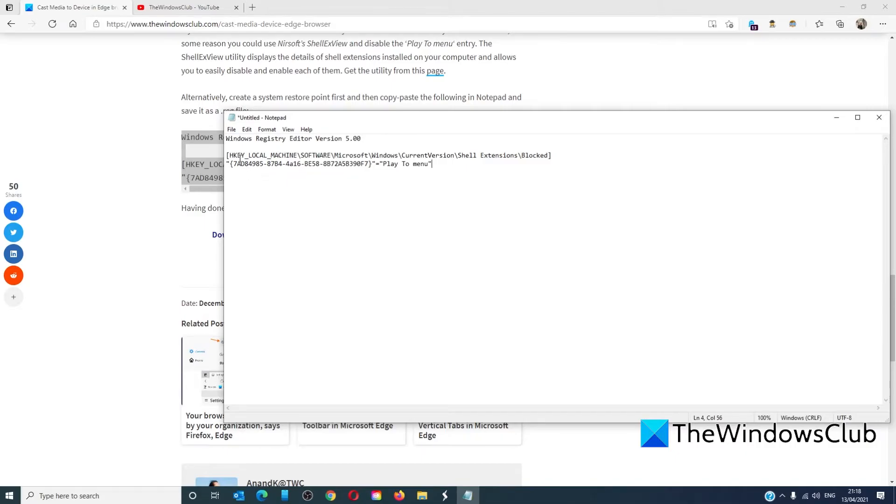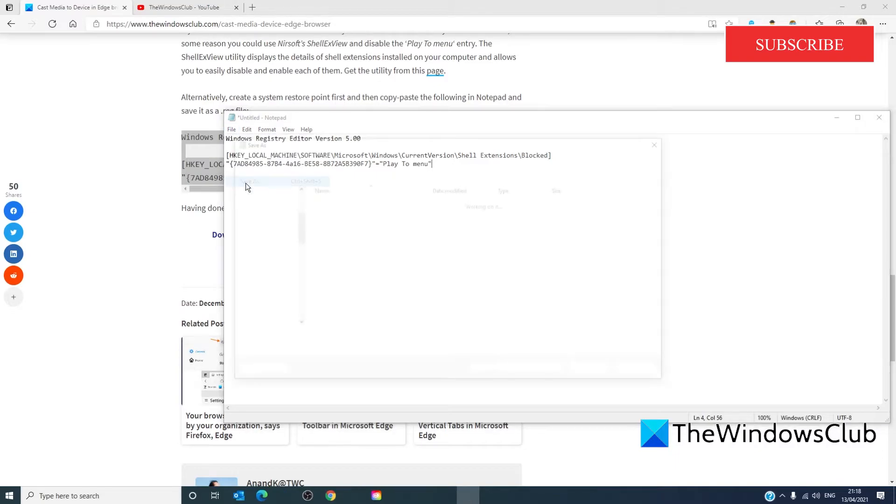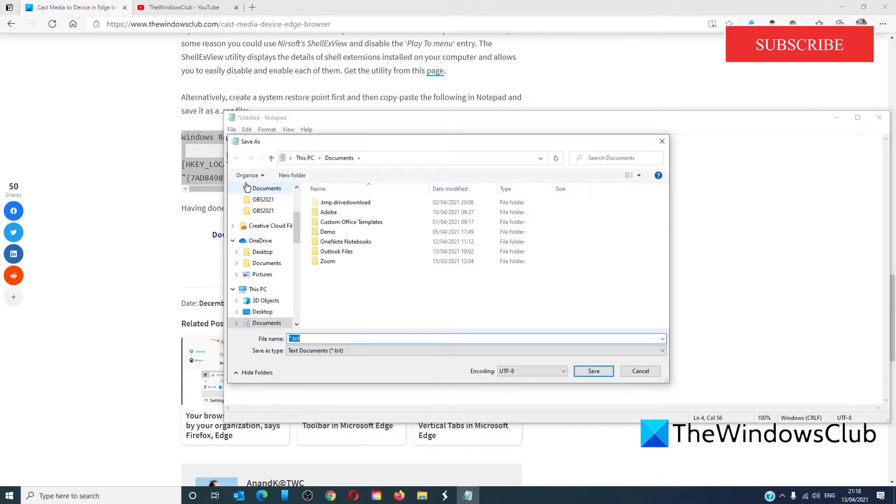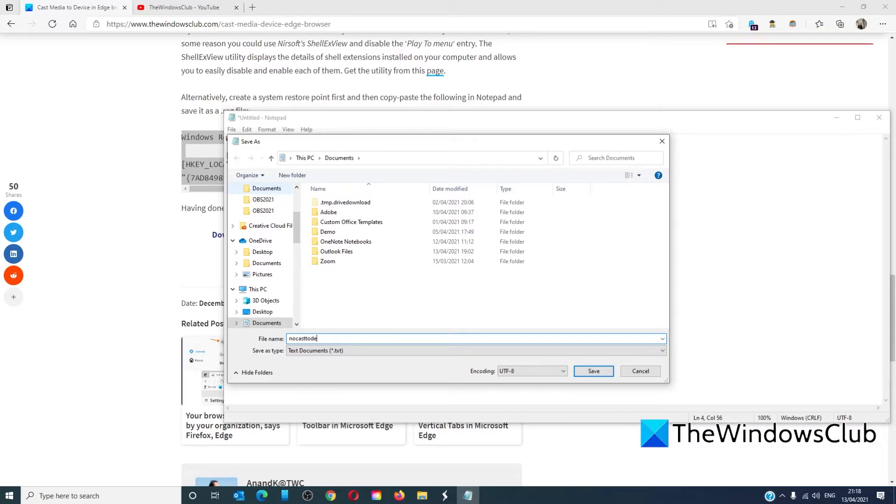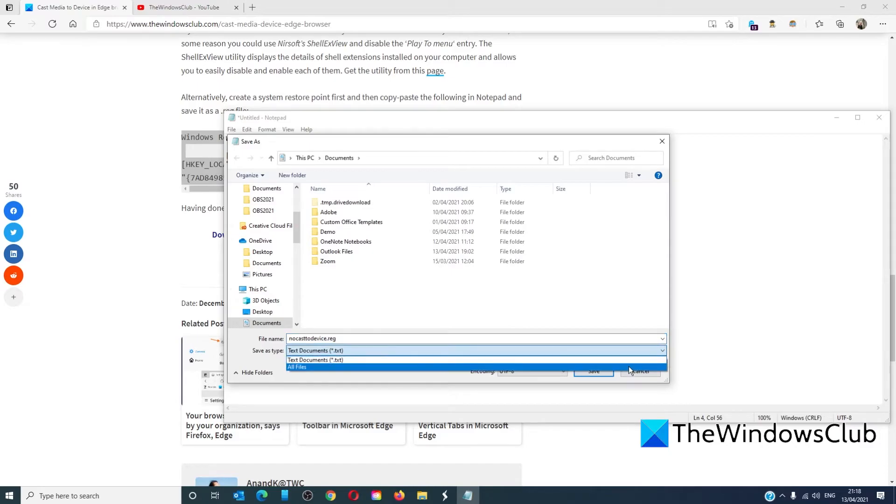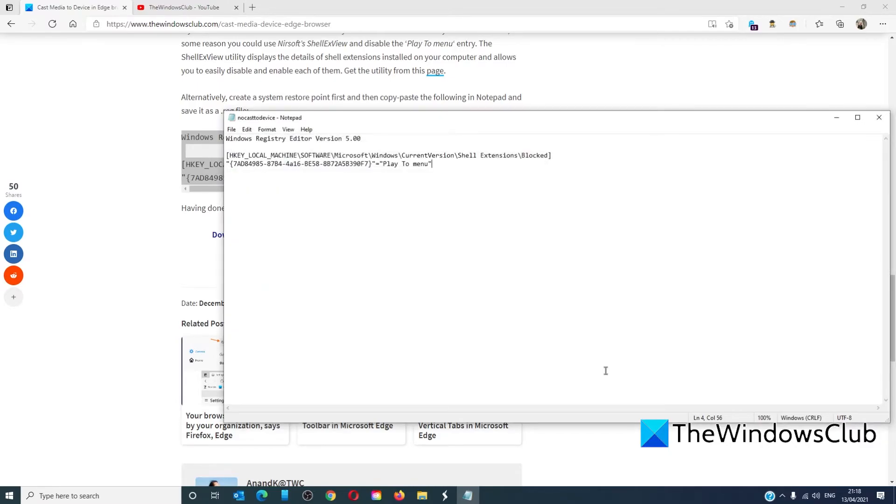Let's save it as a reg file because we're changing the registry editor. Click save as and give it a name. We'll call this no cast device, .reg, all files, save.